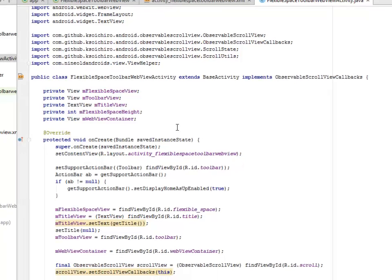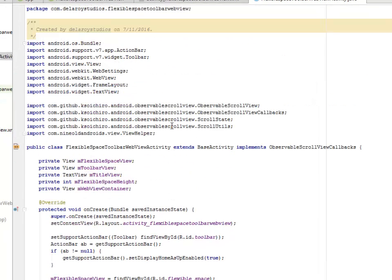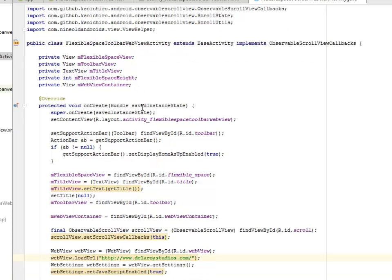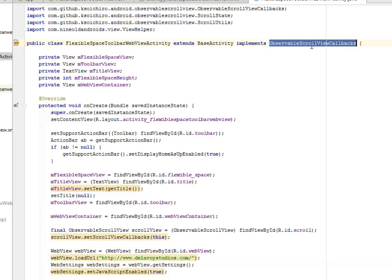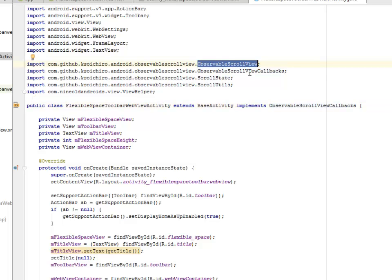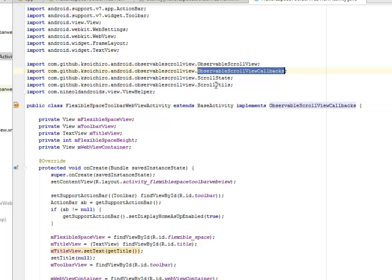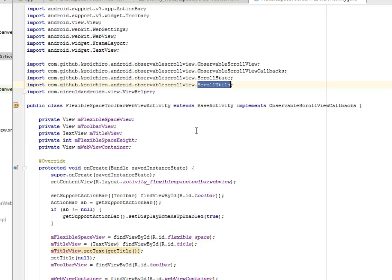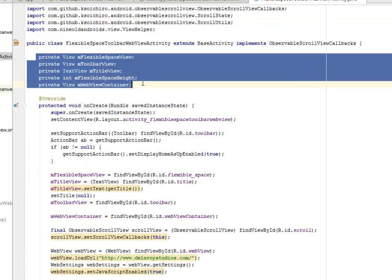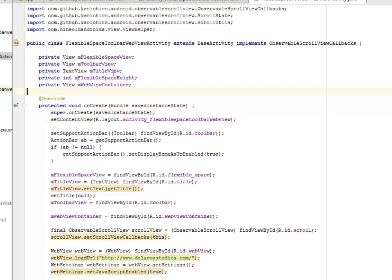It maintains the same tweak as the previous Toolbar ScrollView where we extend the BaseActivity and also the ObservableScrollViewCallbacks. We imported the libraries: ObservableScrollView, ScrollUtils, ScrollState, and ScrollUtils. We have five fields here: the mFlexibleSpaceView, mToolbarView, mTitleView, the flexible space height, and the view container.